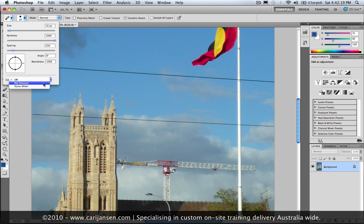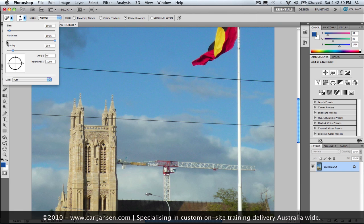So by default that would be set to pen pressure, but I want to have that switched off because I want to have a consistent brush size as I'm applying this little trick. The other thing that I've done is I've increased the hardness to 100%.